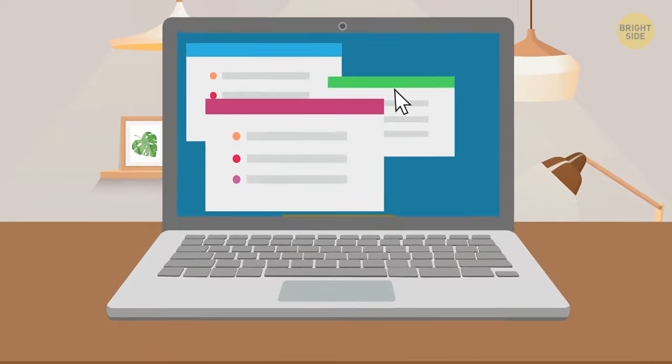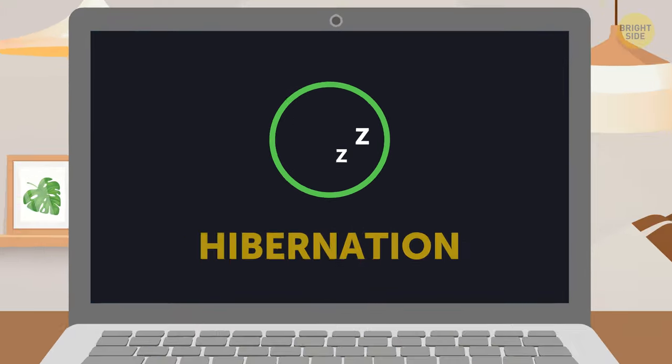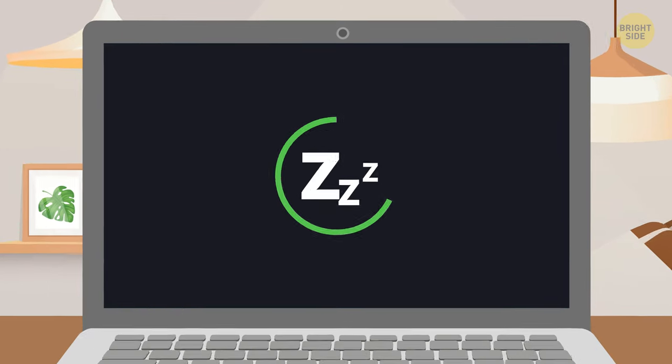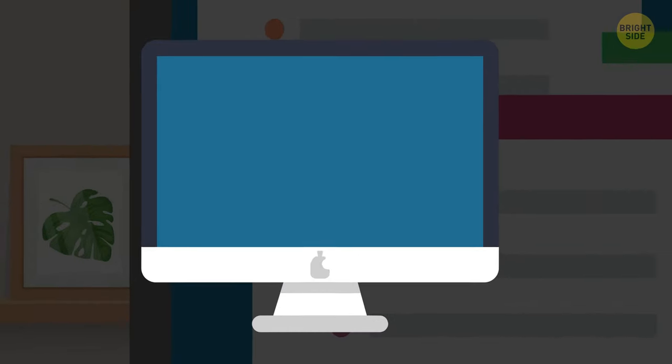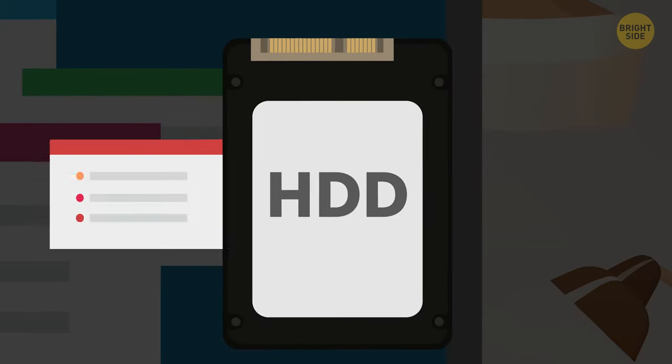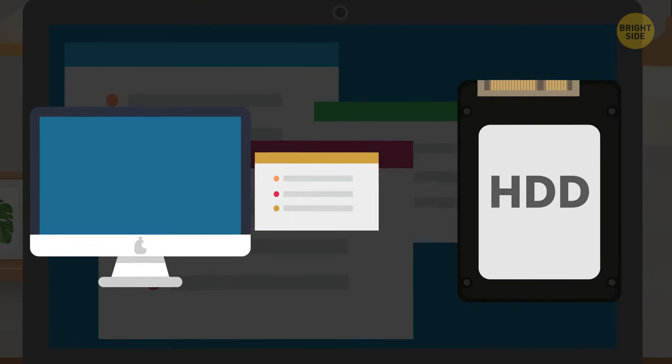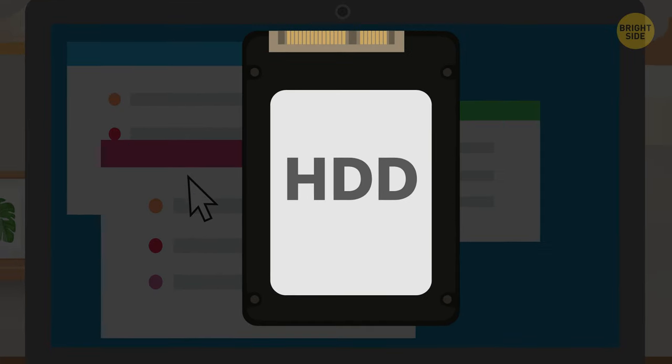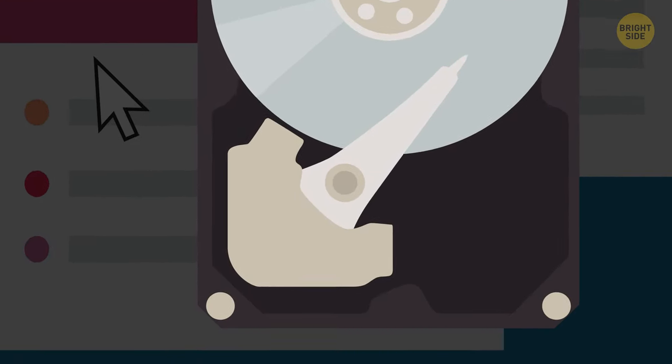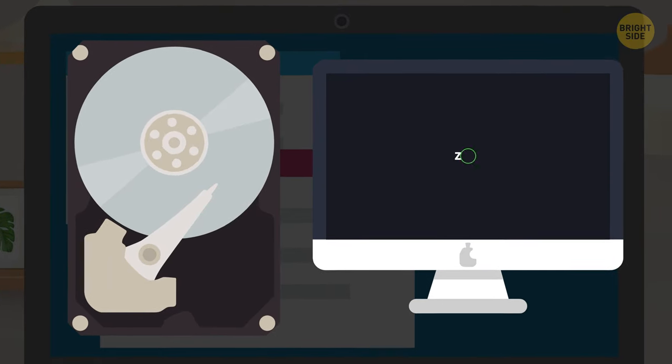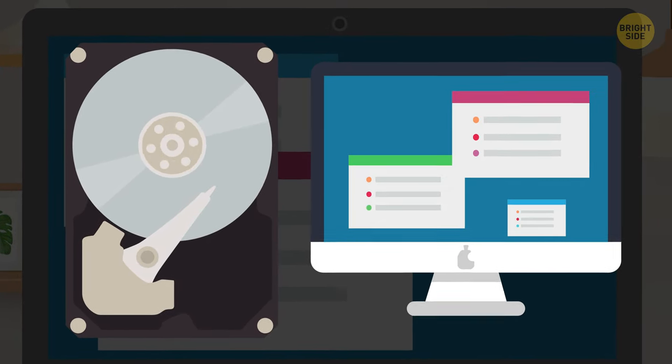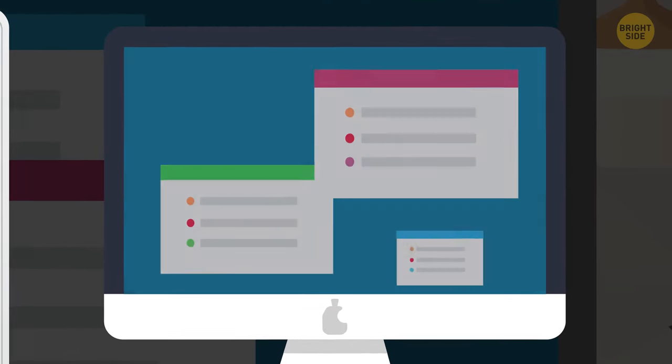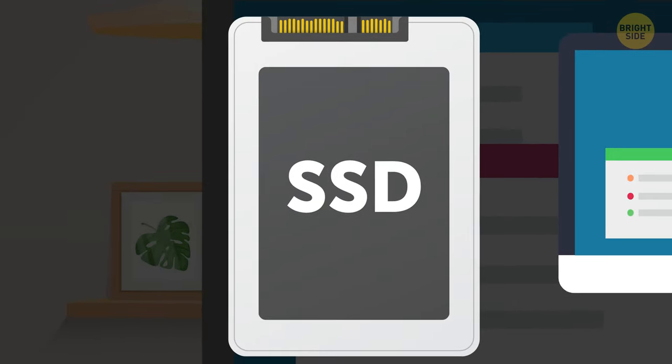Hibernation is a deeper sleep mode that doesn't use any energy at all, just like when you shut it down, but it takes more time to shake off. In this state, your computer copies everything you have open to the hard drive instead of RAM, and only then falls into a slumber. Hard drives have moving parts that need to gain some spin before you can use them. That's why your computer is slower to wake up from hibernation. If you have an SSD, though, you shouldn't even notice the difference from sleep mode, since it boots up much faster.